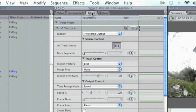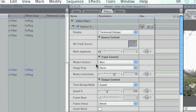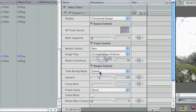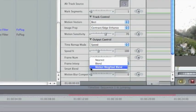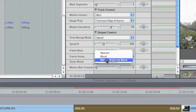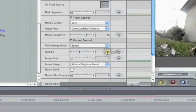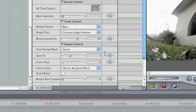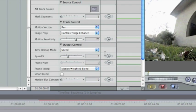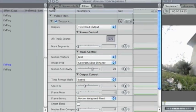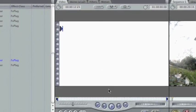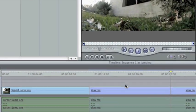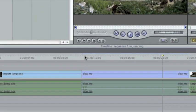Go to Filters. Image Prep. Contrast Edge Enhance right there. Motion Weighted Blend for Frame Interp. And change your speed. I'm going to do 5, I think that's a good speed. So now just make sure that it's long enough.